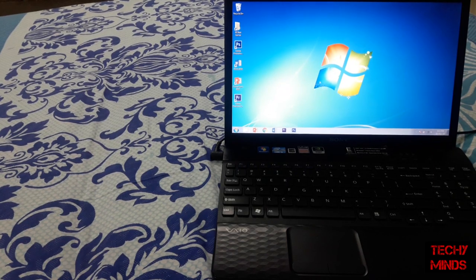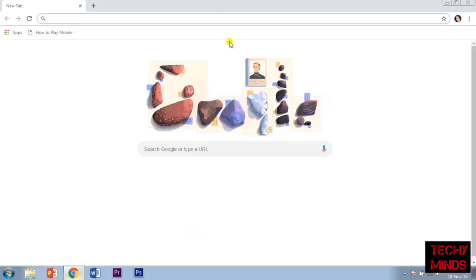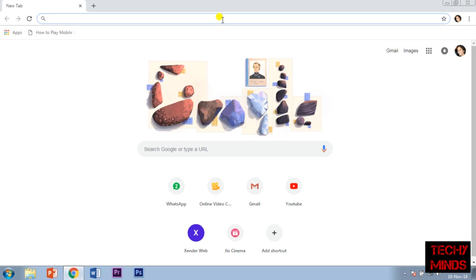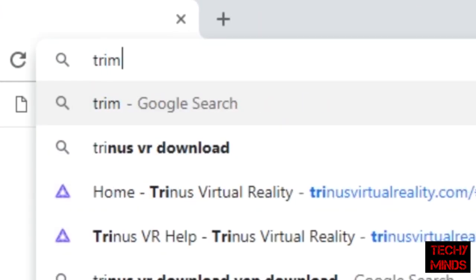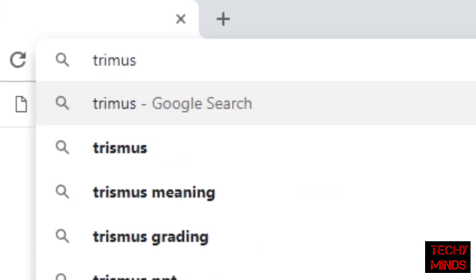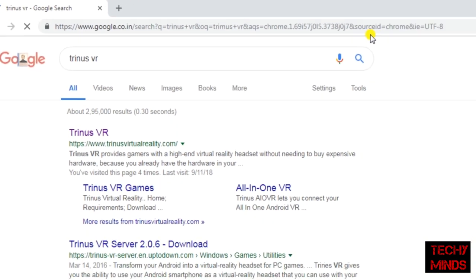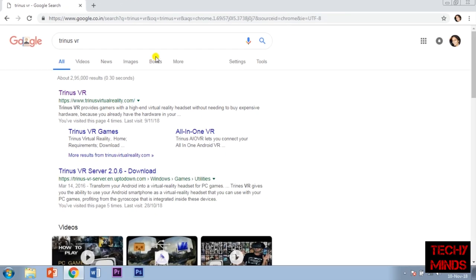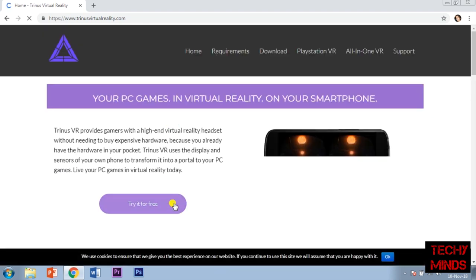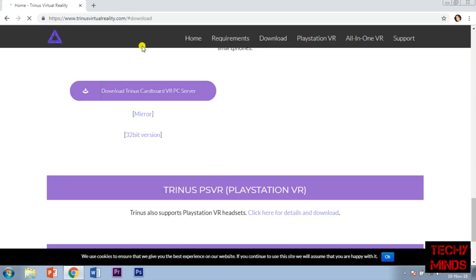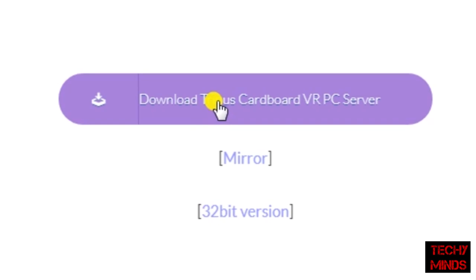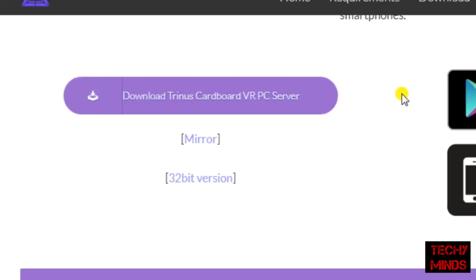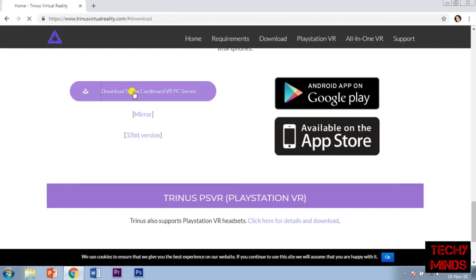Let's open Chrome. Now search for Trinus VR. We'll go to its original site, click on 'Try it for free,' and now we'll click on this button to download it. The link of this website is also in the description, so let's download it.